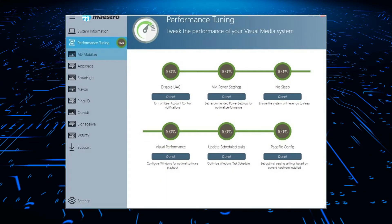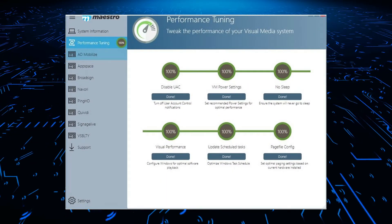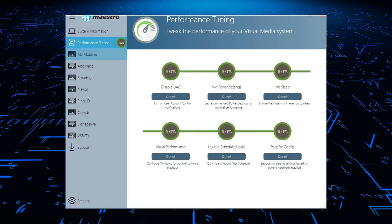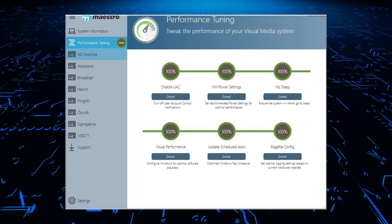The key to the Maestro application is to make the media player installation, CMS setup, and support easy for your digital signage projects.